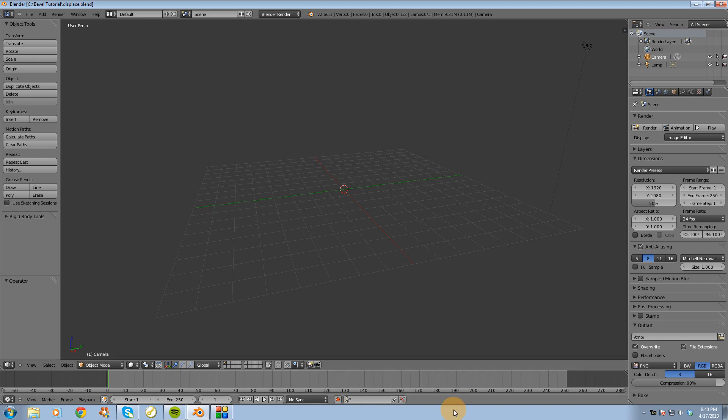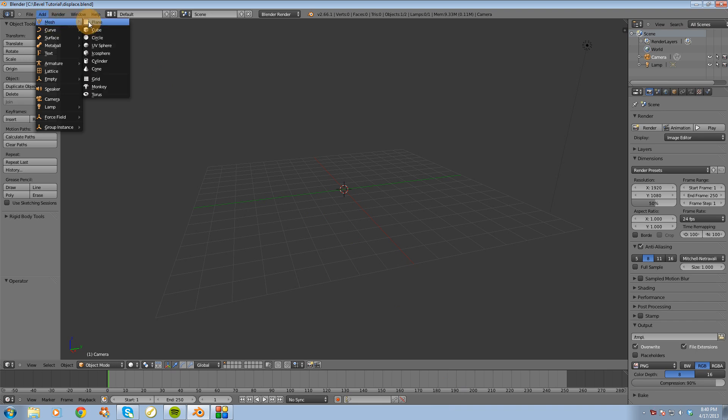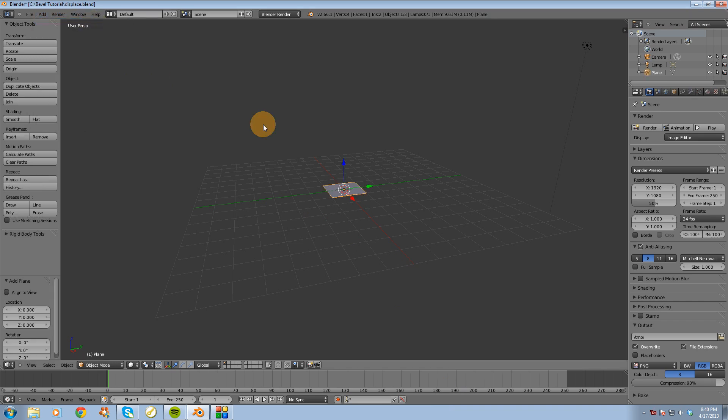Alright guys, in this video I want to go over the displace modifier inside of Blender. So to get started I'm going to actually create a plane, so I'm going to go up to Add Mesh Plane.